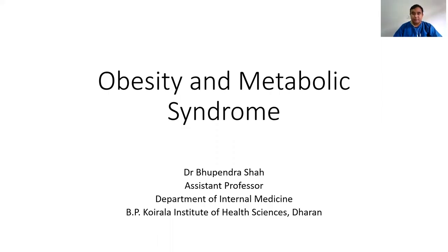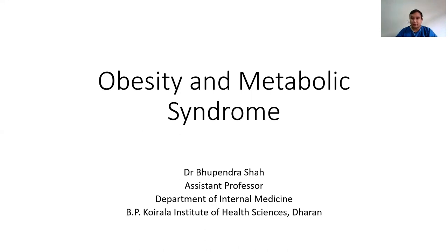Good morning everyone. Today we will discuss about obesity and metabolic syndrome. This presentation is for the 6th semester MBBS students. I am Dr. Bhupendra Saha, Assistant Professor of the Department of Internal Medicine, BP Koirala Institute of Health Sciences, Iran.